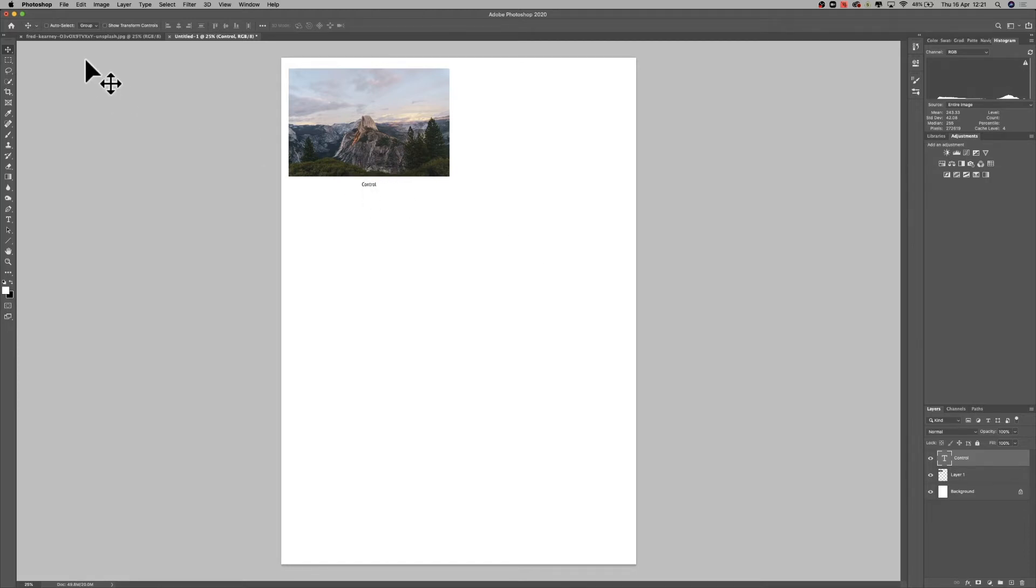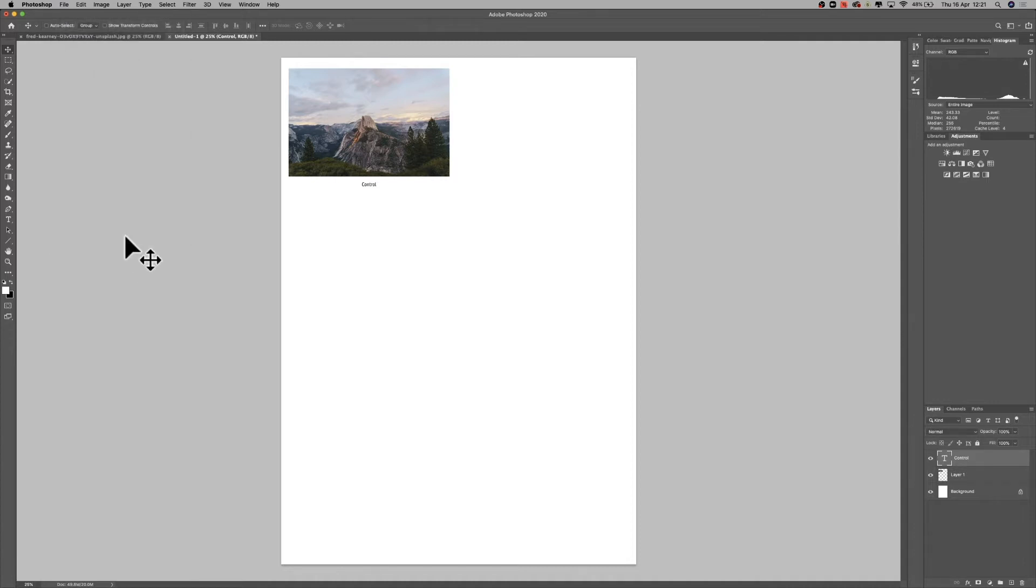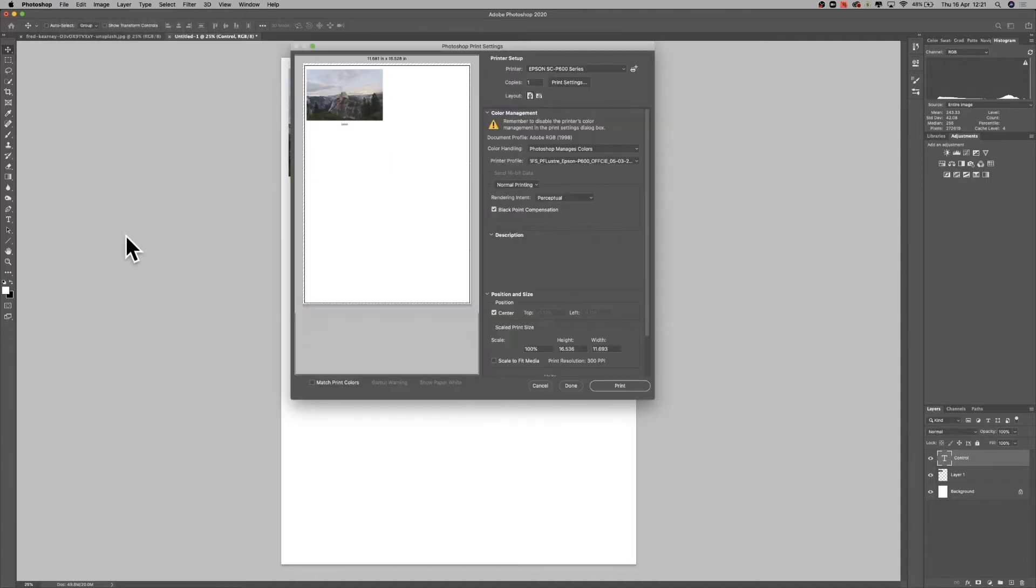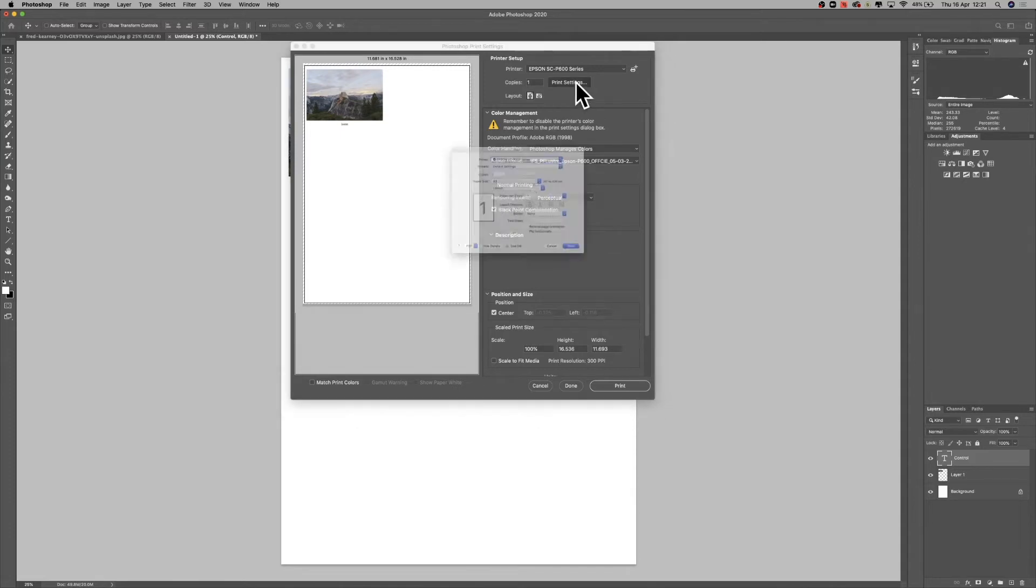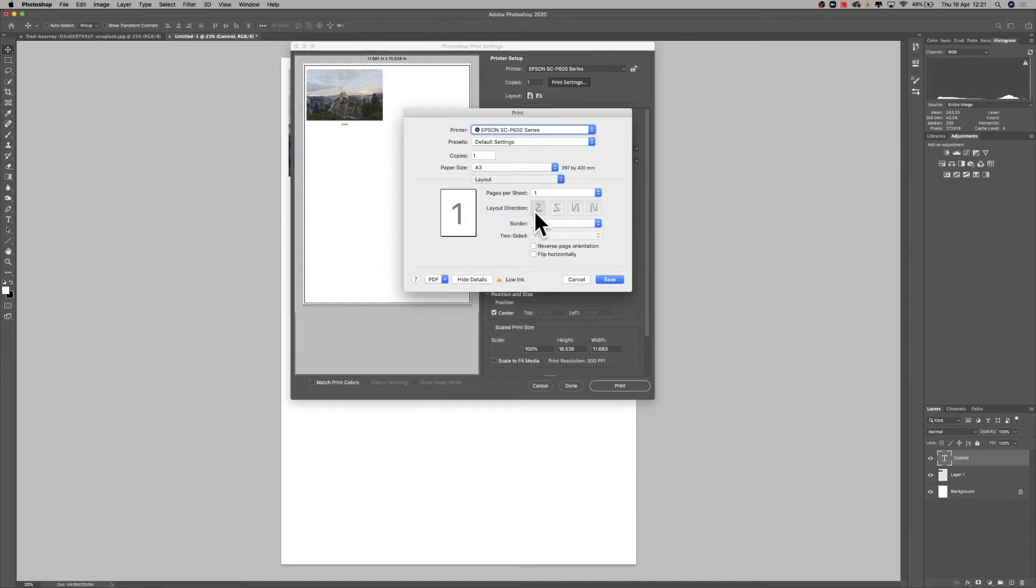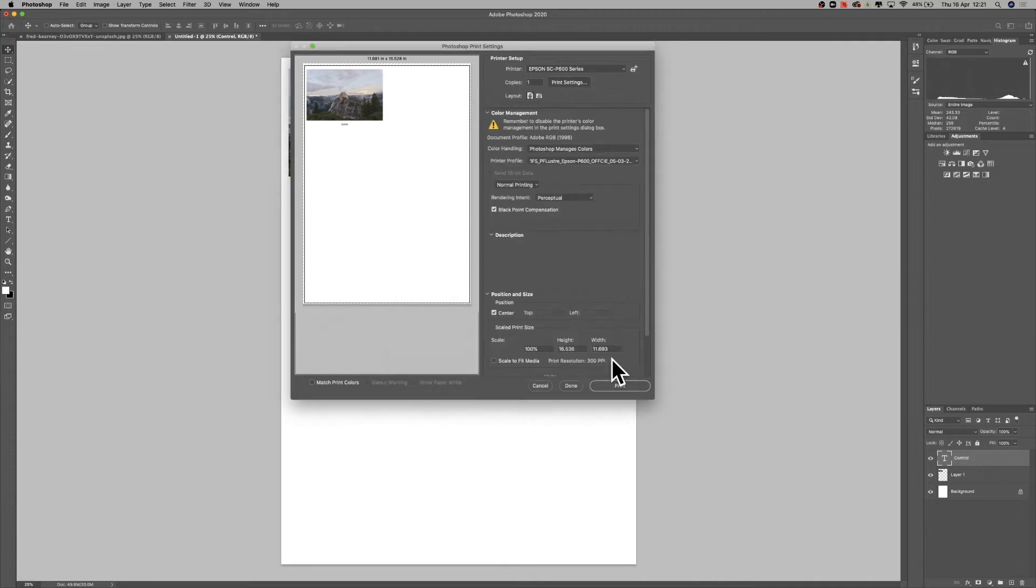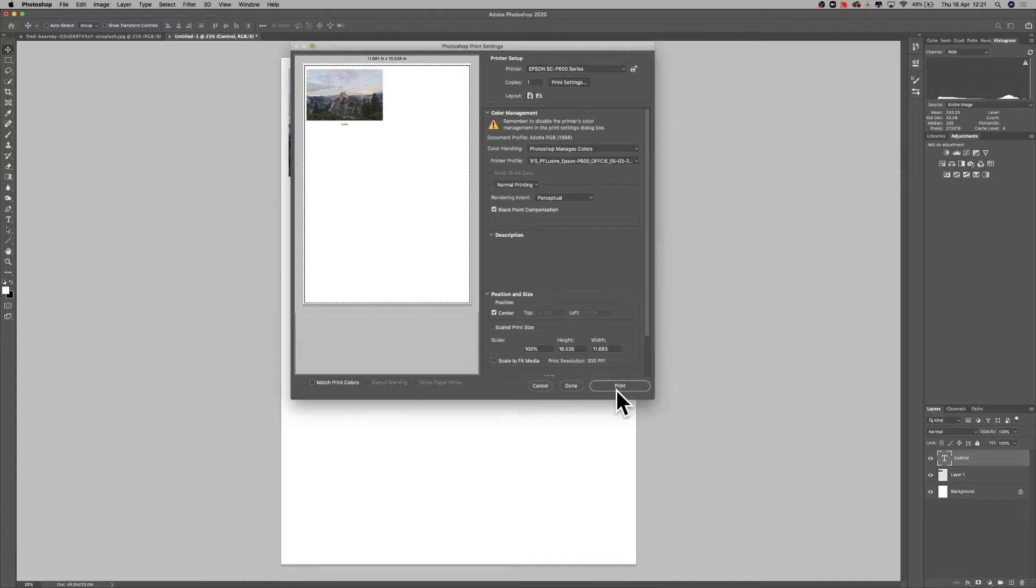The next thing you need to do is to print this. So I'm just going to go File, Print, and I'm going to be printing on PF Luster today. So I've got A3 selected in my print settings here. I've got Epson Primer and Semi Gloss, perfect. Just check that one, lovely. And then PF Luster. The next thing I'm going to do is just click print.